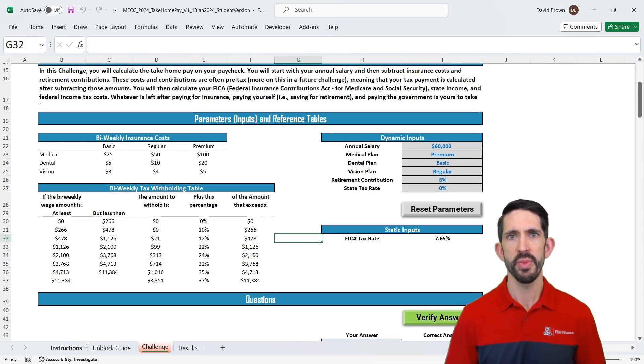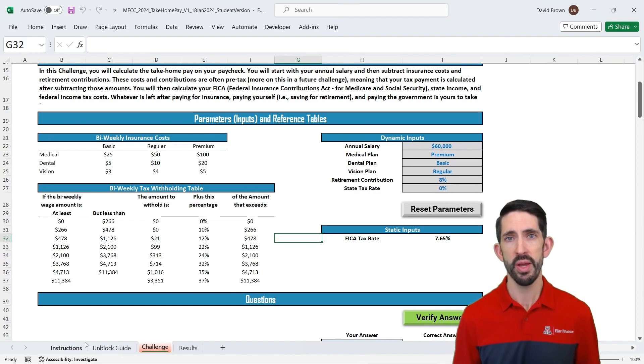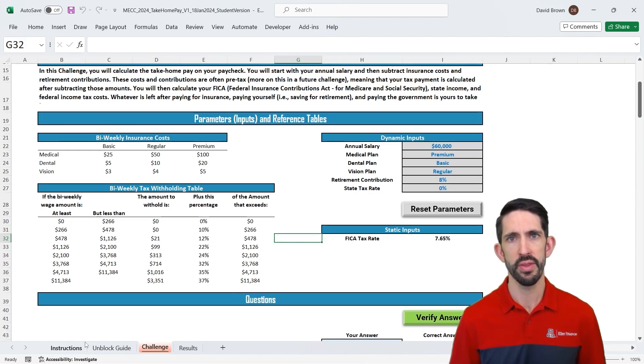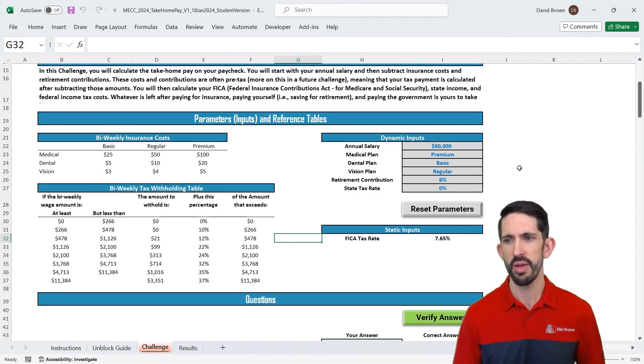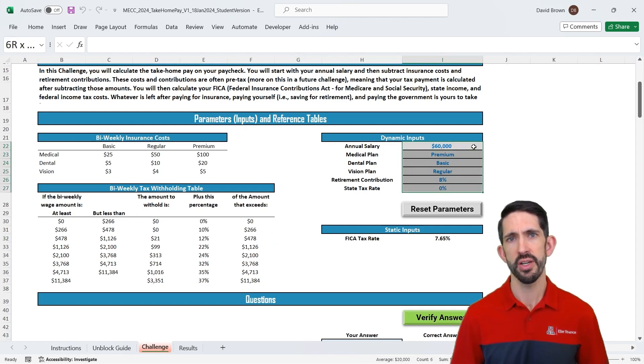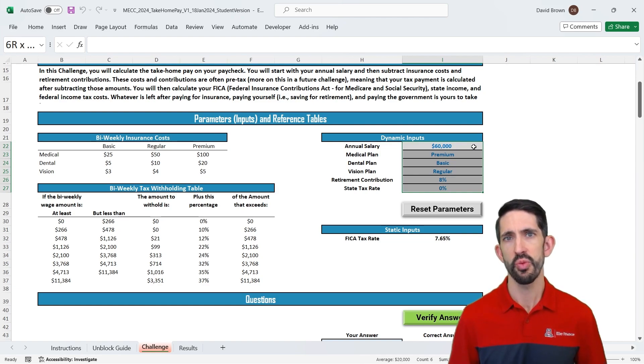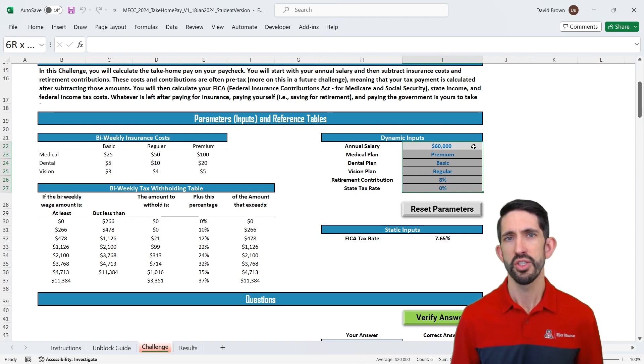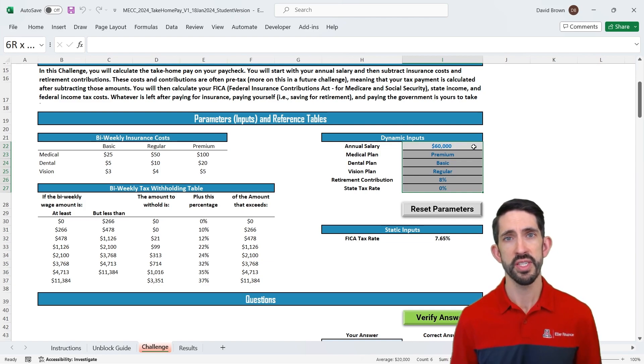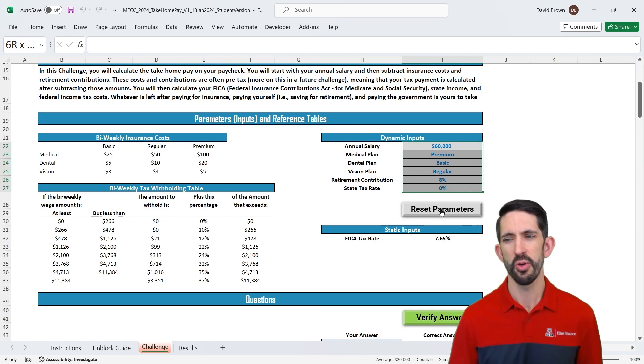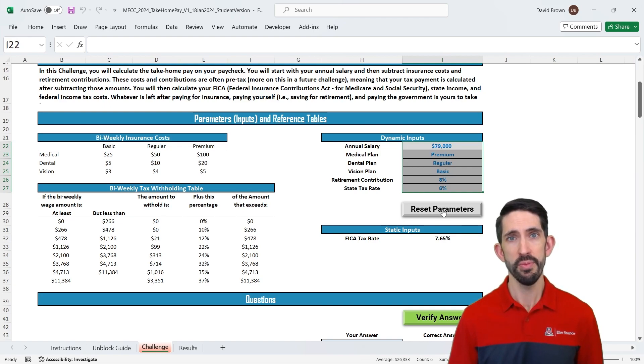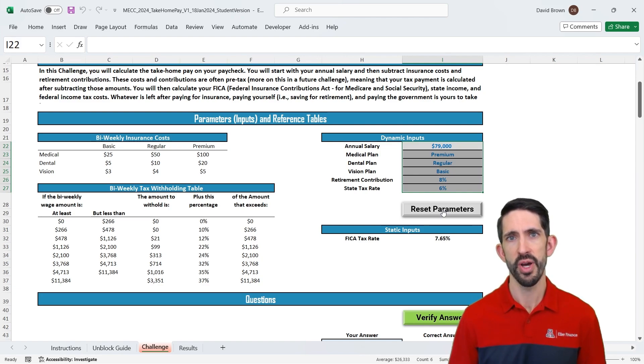So before we get too far let's actually dig into the structure of the model here. All right in most of these models you'll have this section with your parameters, any data that you need to work with. So notice here we have parameters in gray. All right so this set of parameters here they're actually going to be what's called dynamic or they're going to change whenever we reset the file. So by reset the file I mean whenever we save it or whenever we click on this verify answers button. All right so resetting parameters is going to change what each of those inputs are.